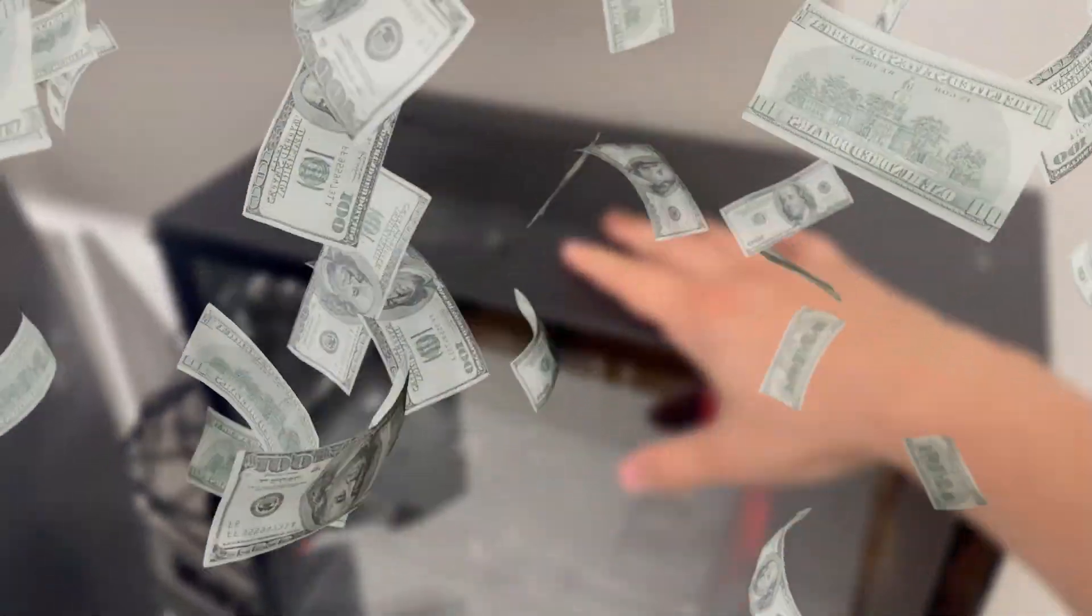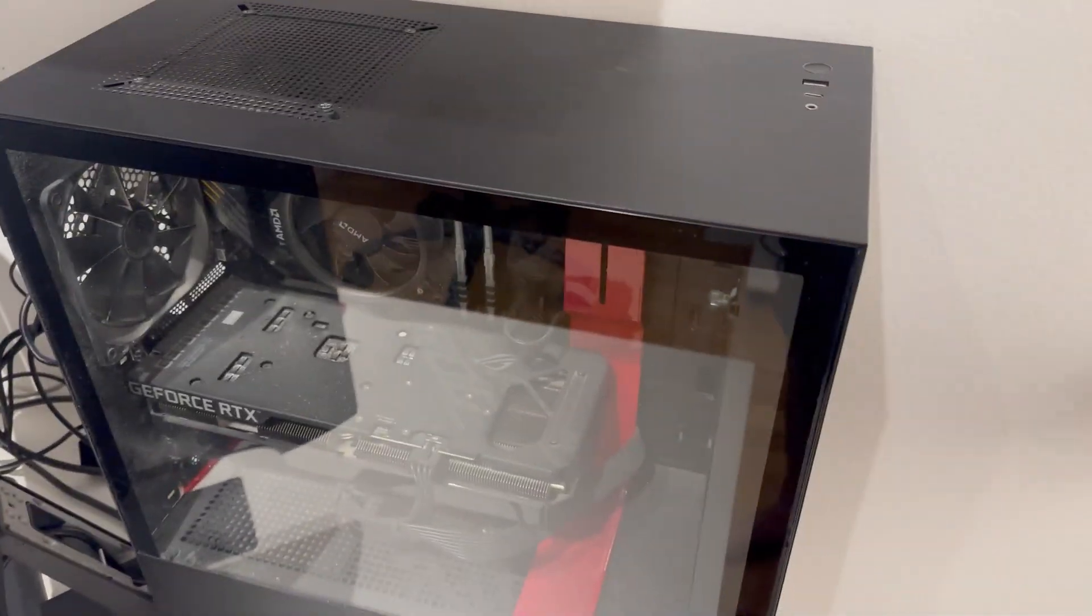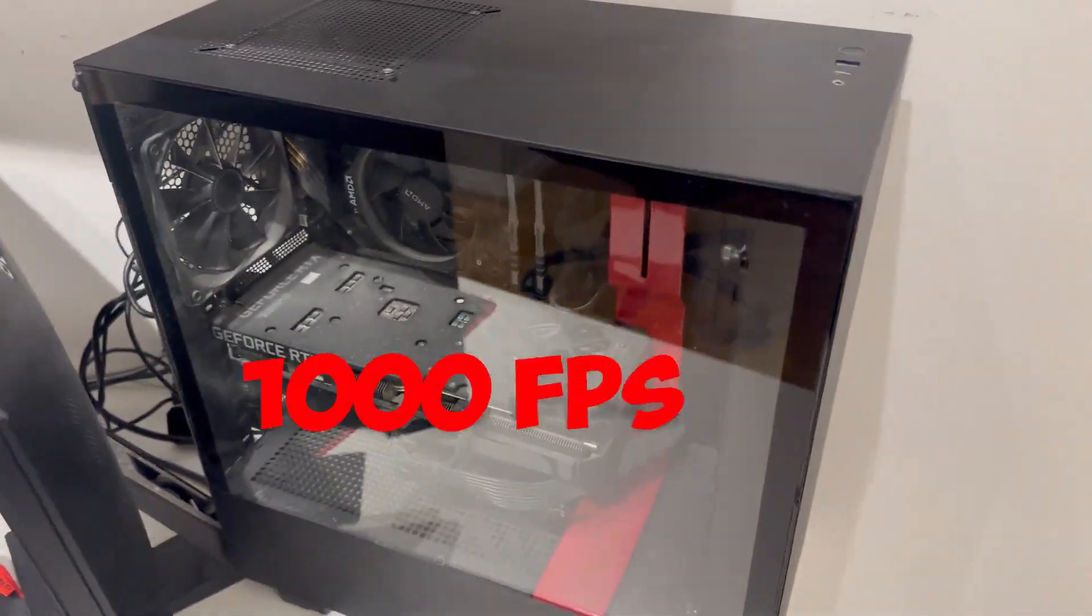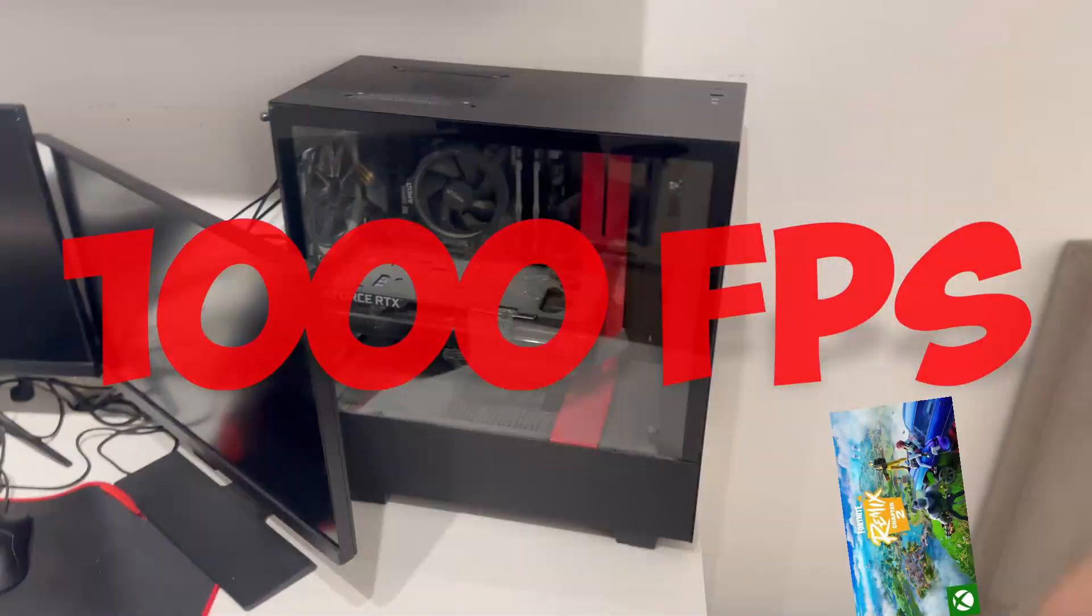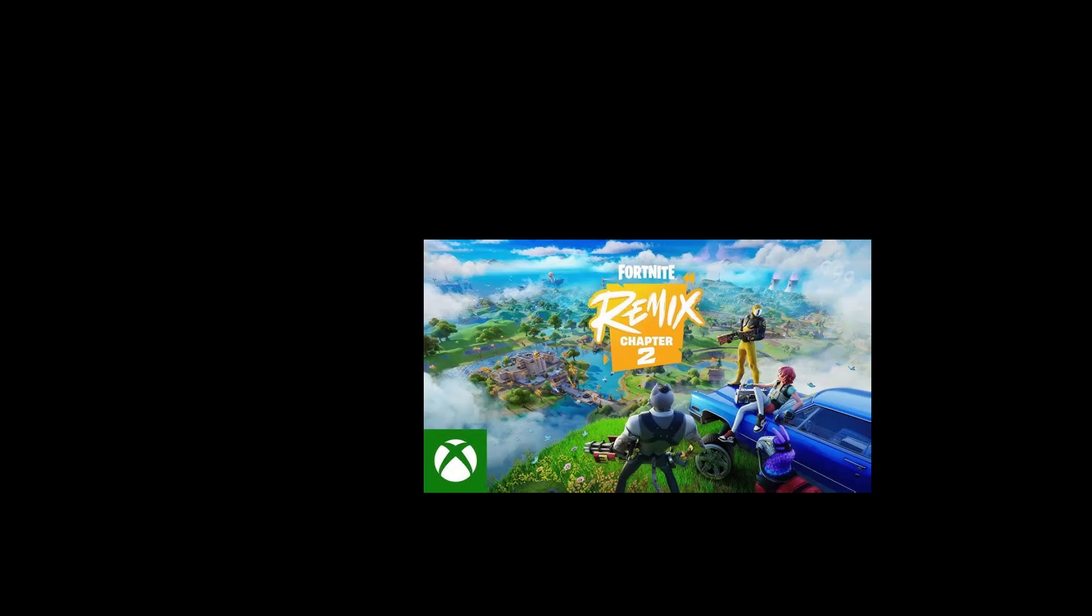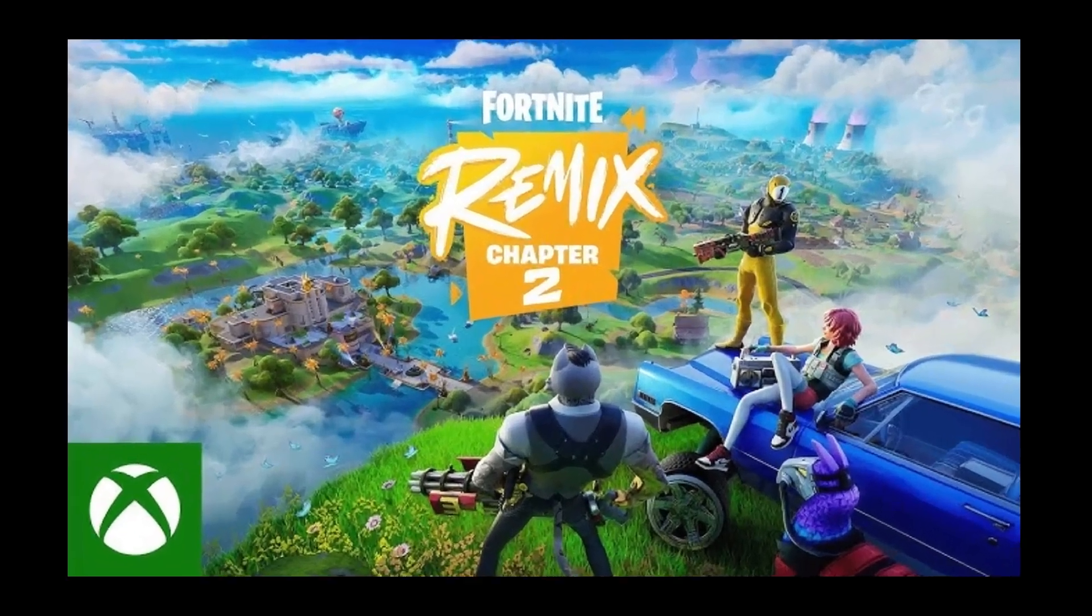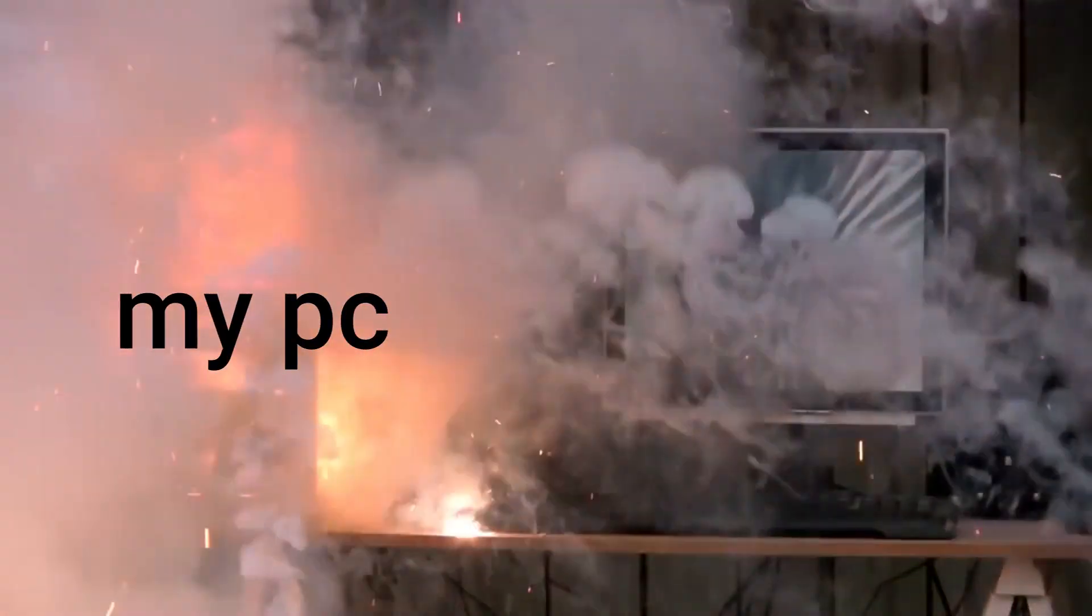I got a thousand dollar PC and in today's video I'm going to be doing everything I can to get over a thousand FPS in the new Fortnite Chapter 2 Remix. I'm going to be using a few optimizers to try and get a thousand FPS, free and paid. So stay tuned and see how I got a thousand FPS.